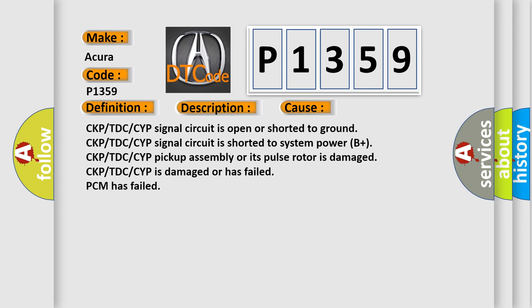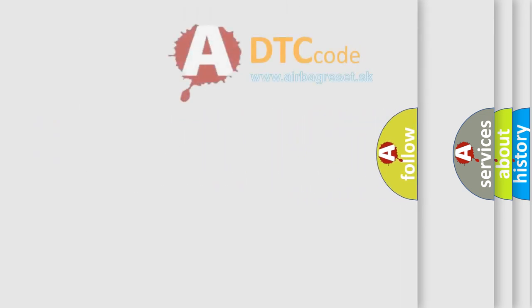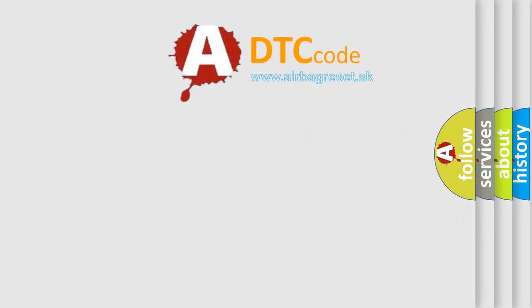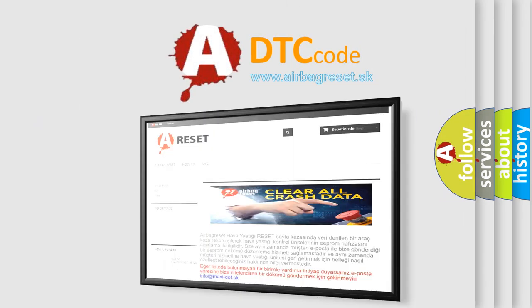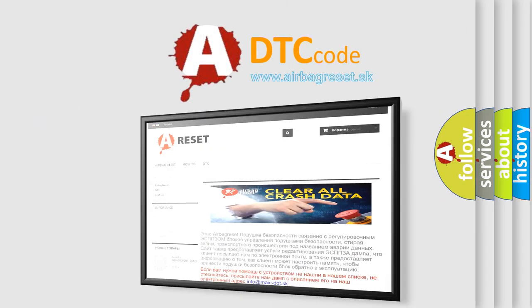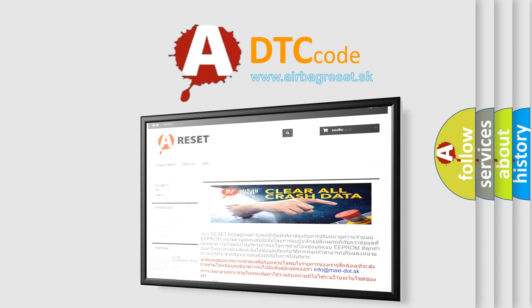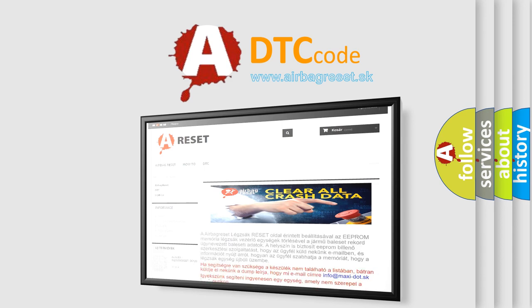The airbag reset website aims to provide information in 52 languages. Thank you for your attention and stay tuned for the next video.